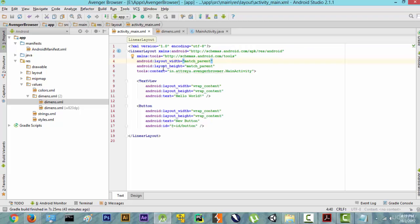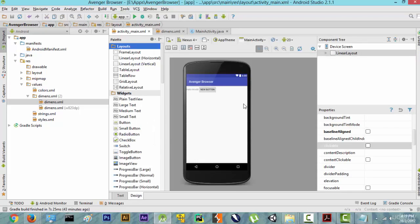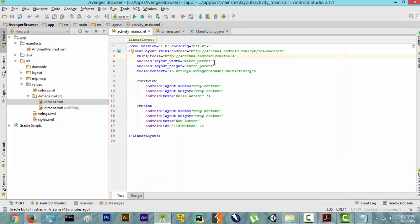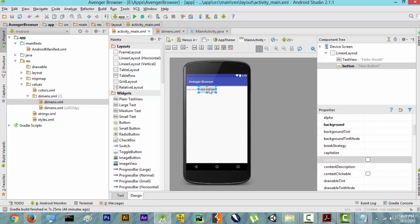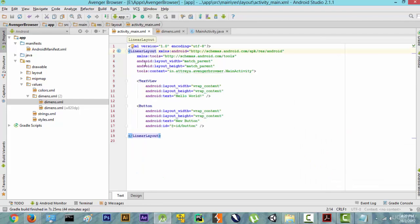Now what is android:layout_width and android:layout_height, and what is match_parent? Layout width is basically how much width something — for example this TextView — is going to take. Right now it's set to match_parent for the LinearLayout. The LinearLayout is one big view which contains two smaller views inside it. What match_parent is saying here is that the width of this LinearLayout is the same as its parent. But the LinearLayout doesn't have a parent.